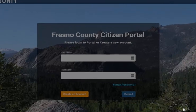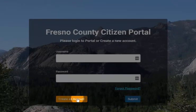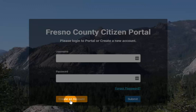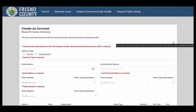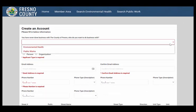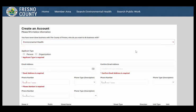From the main Fresno County Citizen Portal page, you'll need to create an account. Click on Create Account at the bottom left hand side of the screen. From here you'll need to fill out this application with the most up-to-date information, as our department will use this information to contact you.